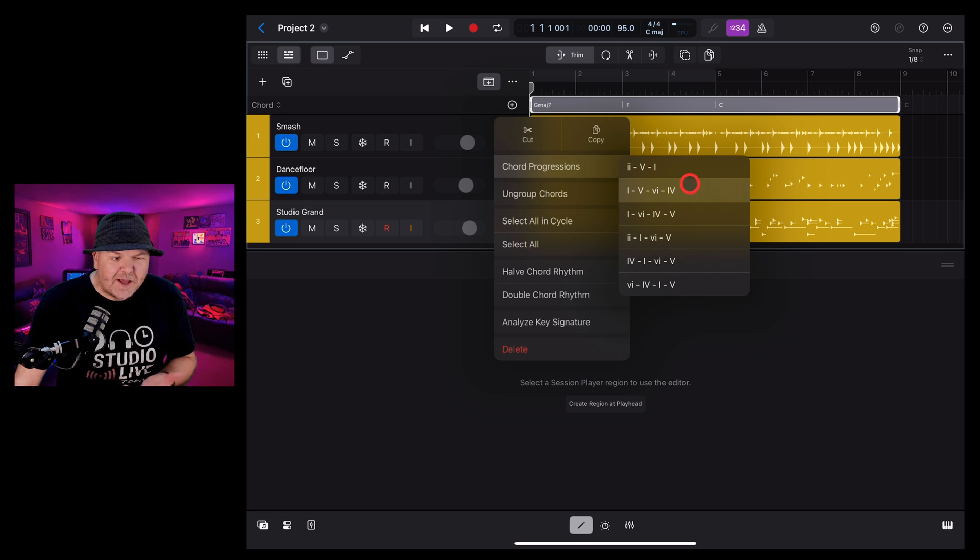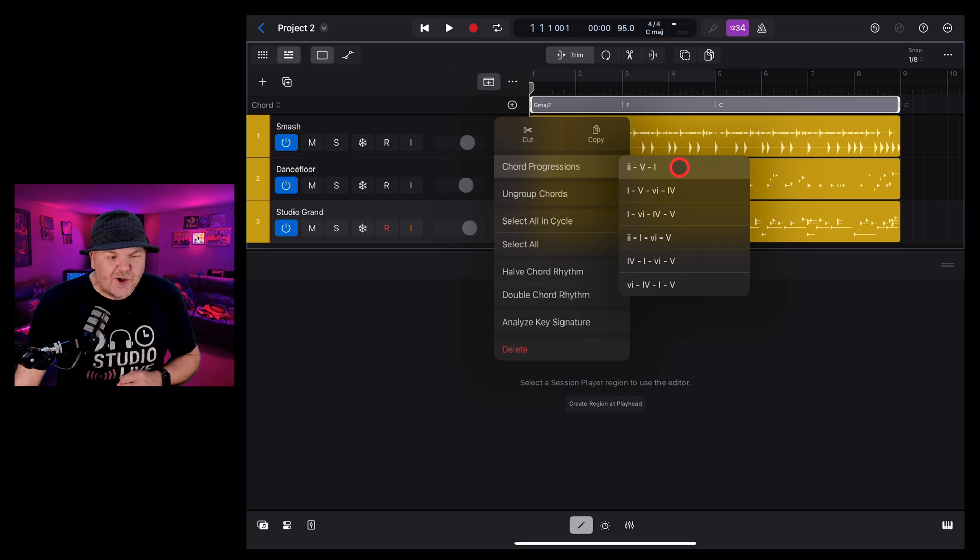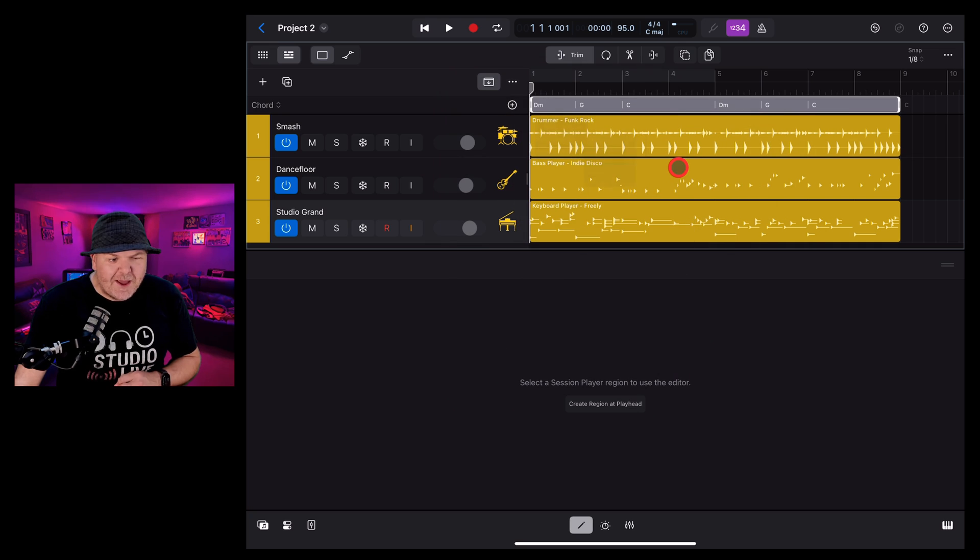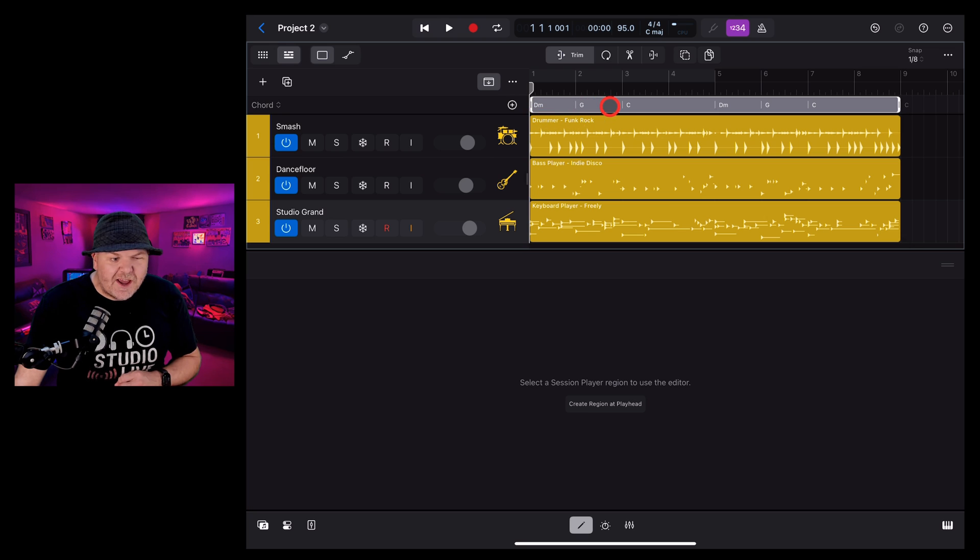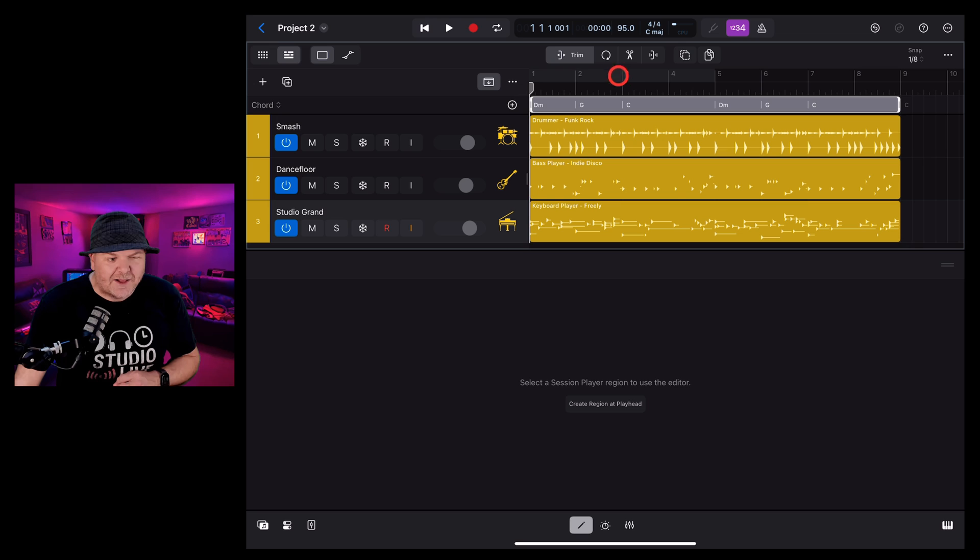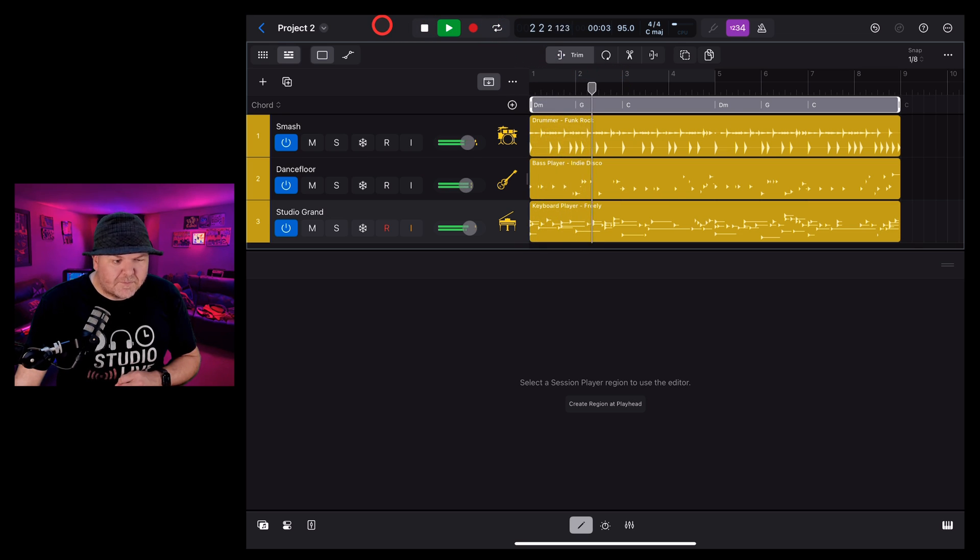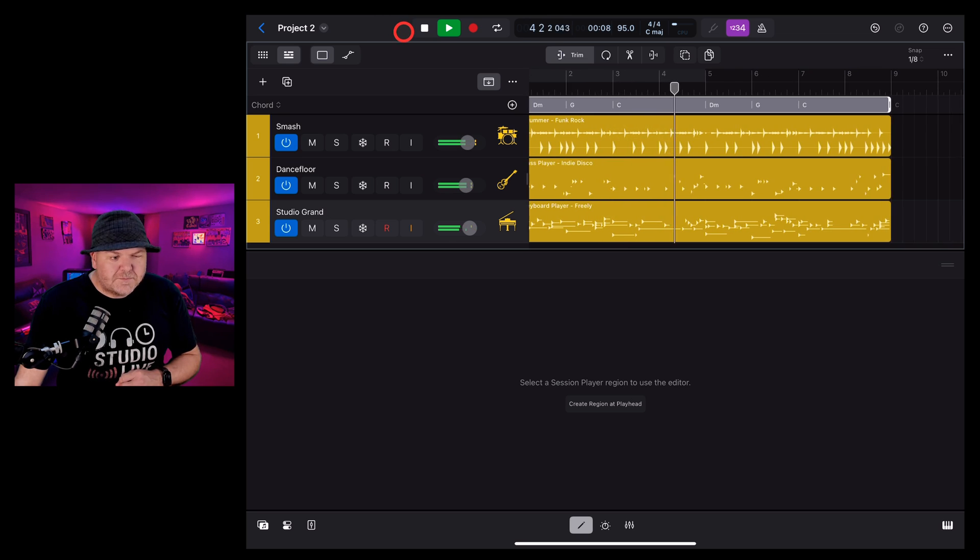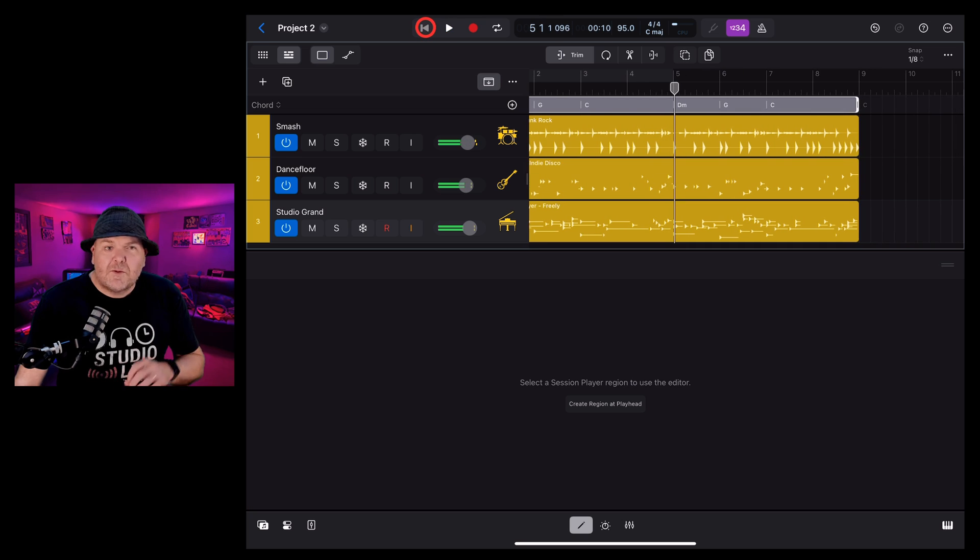We can choose any of these progressions. If you know about chords, you'll know these, that the lower case are your minors and the upper case are your majors. So this is a two minor, a five major, back to a one major. Let's try this one by tapping. And you can see there that it's changed up this progression. It's going to go D minor, G, and then back to C, D minor, G, C across our eight bars.